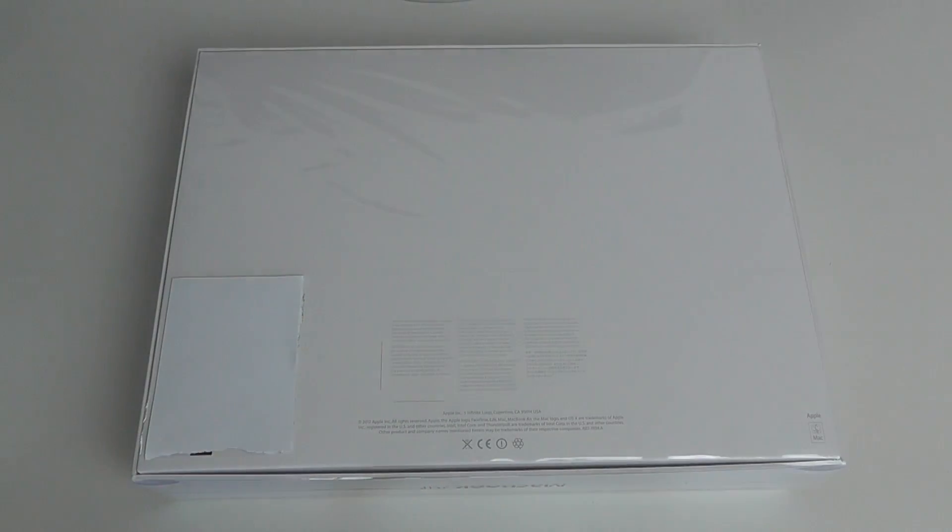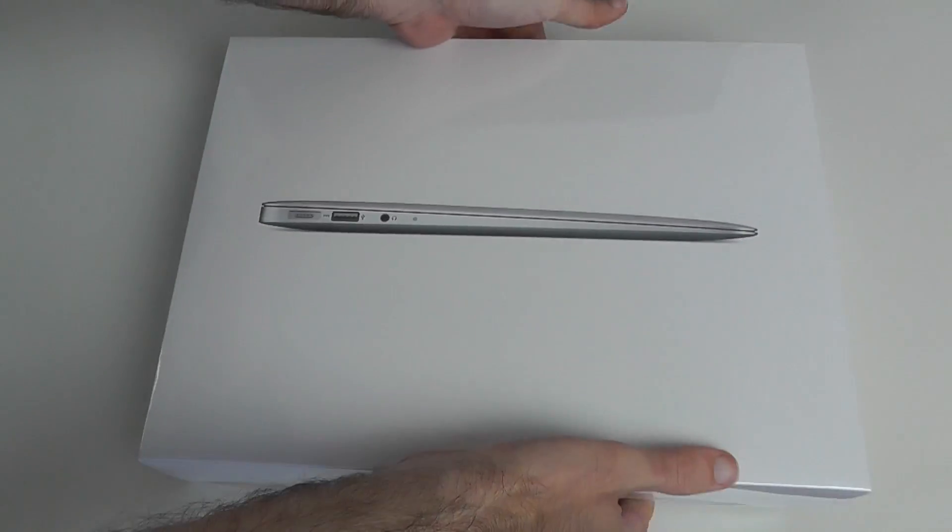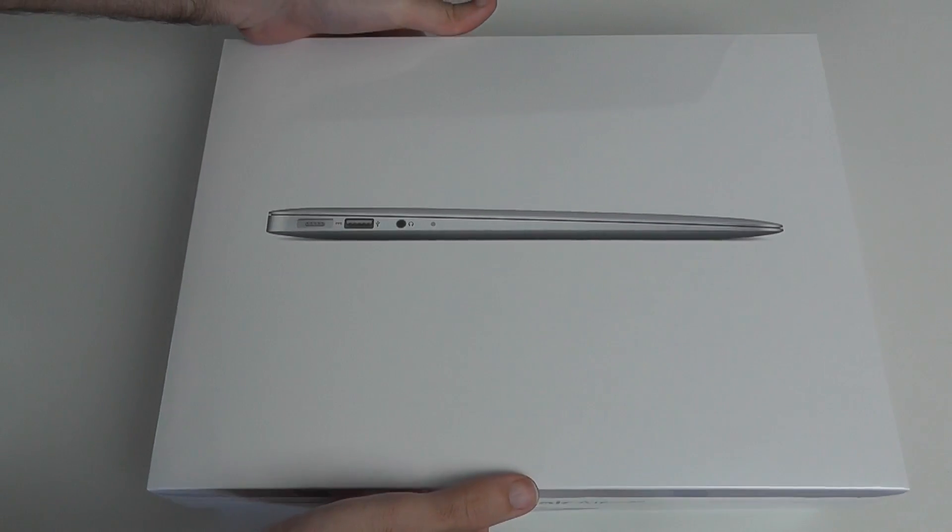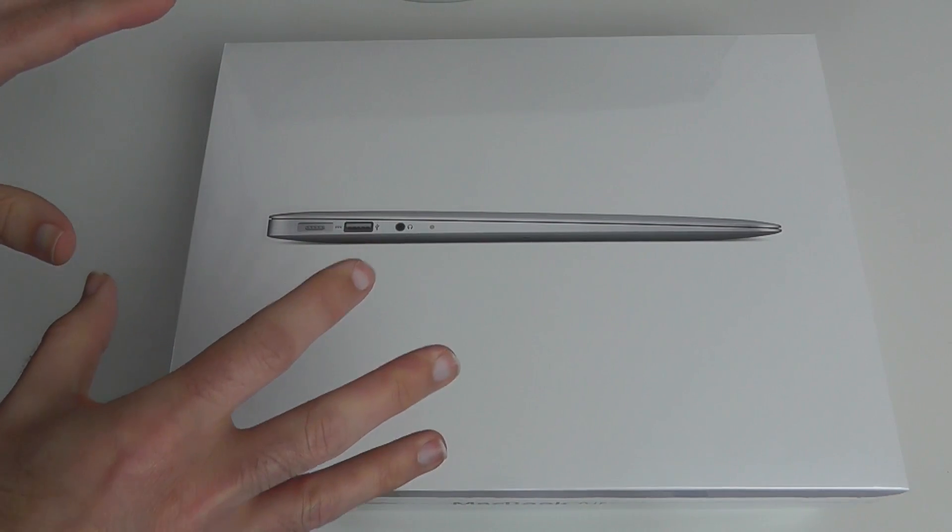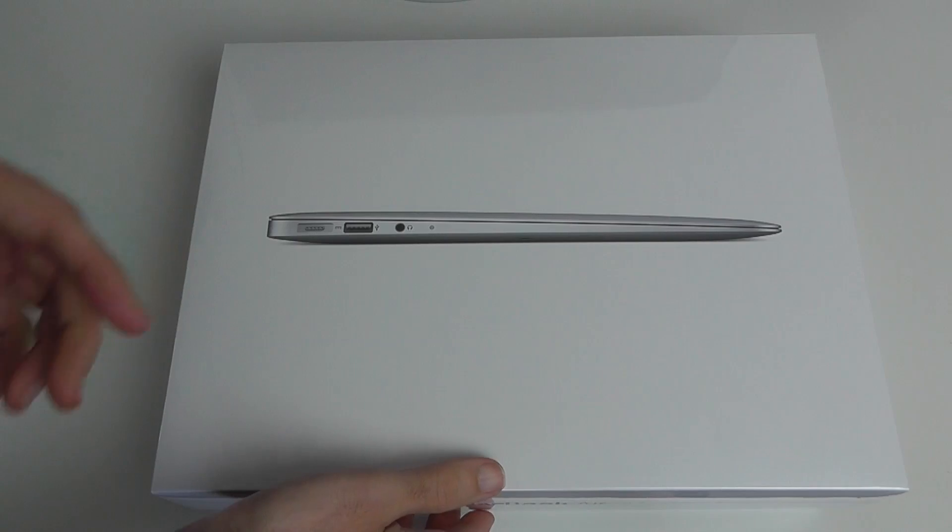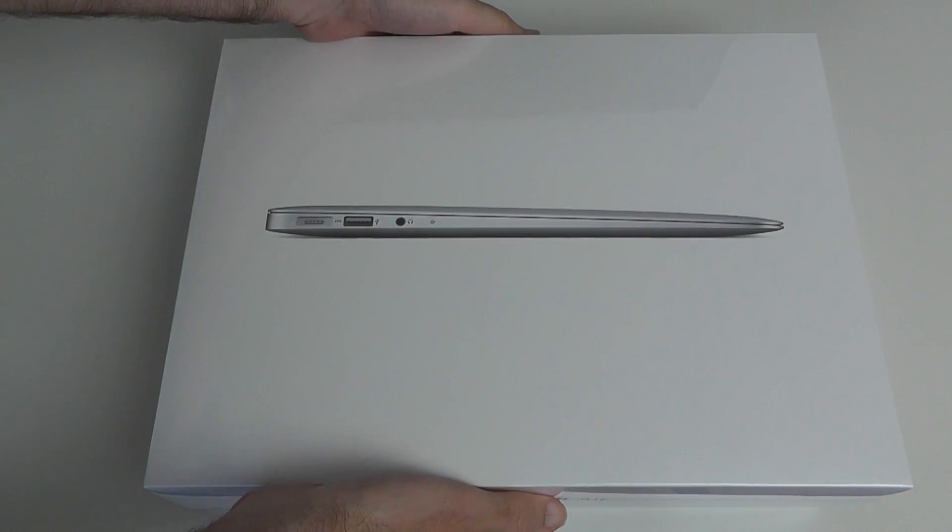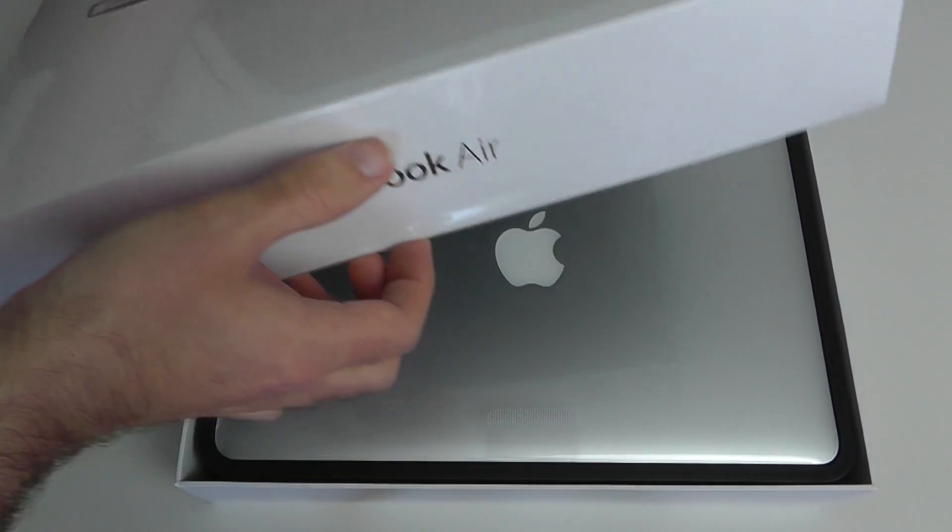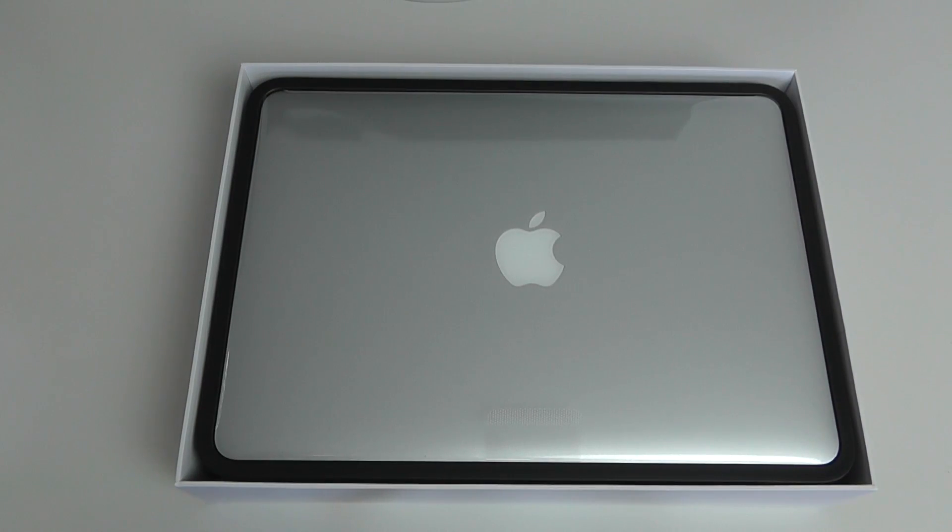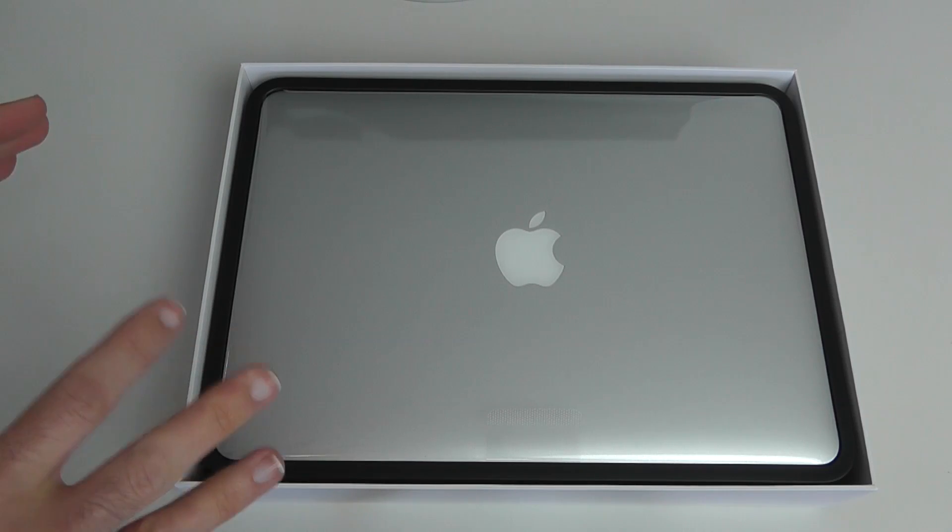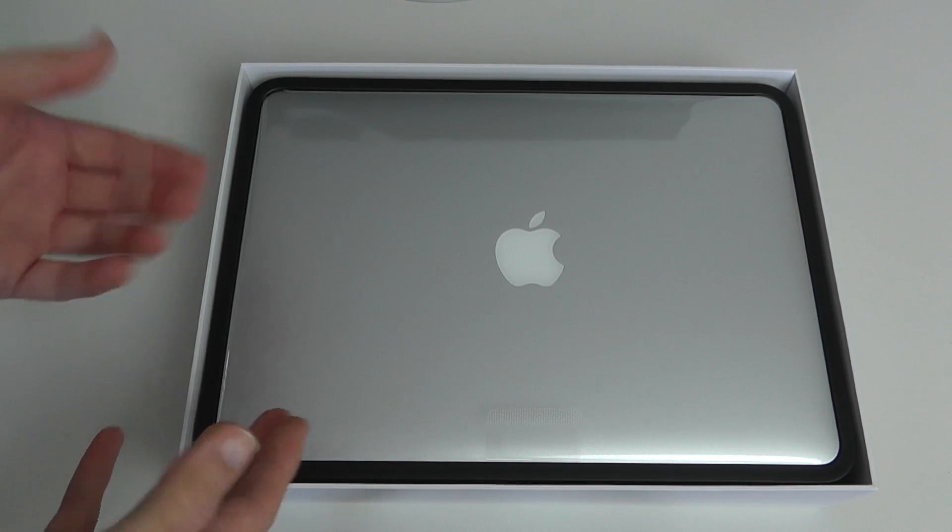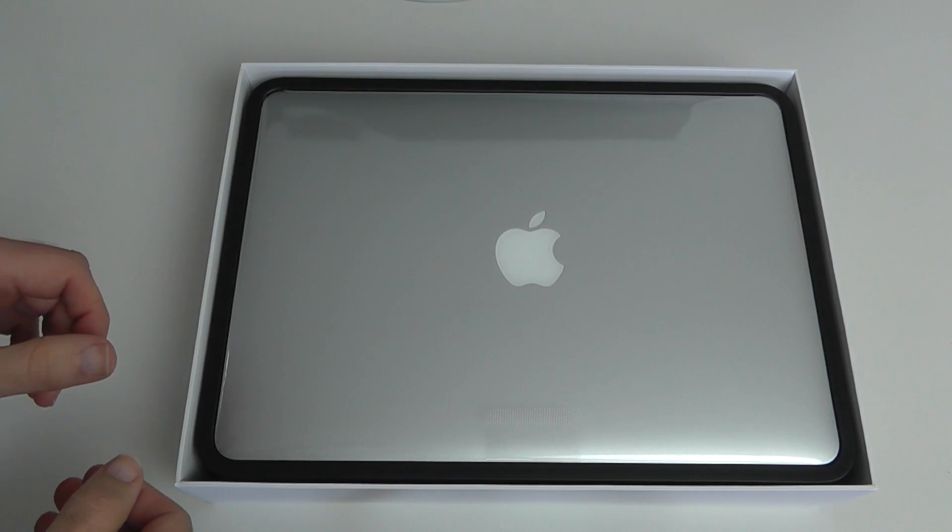So that's the plastic removed from the bottom. Now let's reveal what we get inside the box. I absolutely love the way that Apple does their product packaging. It excites me every single time I unbox something. There we go, wow, look at that, absolutely stunningly presented.